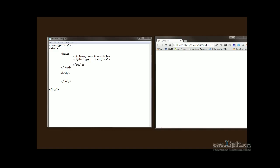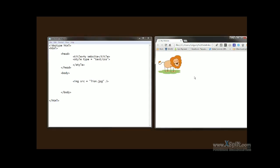I already have an image prepared. It's lion.jpg. I'm going to go ahead and type it into the body: img src equals lion.jpg. Let's save and refresh the browser.